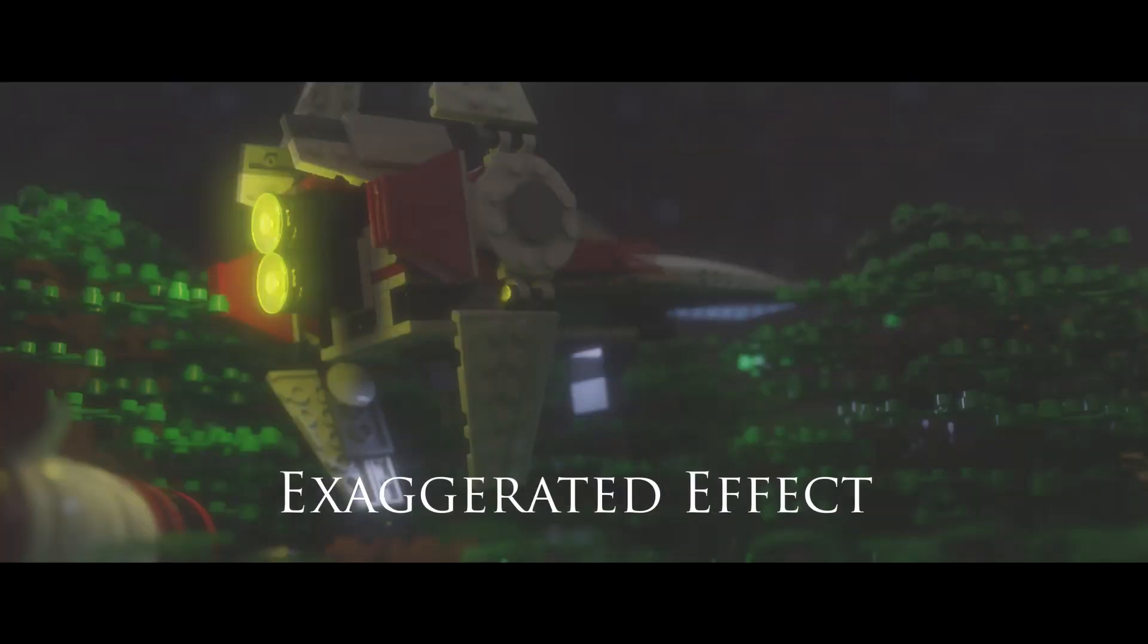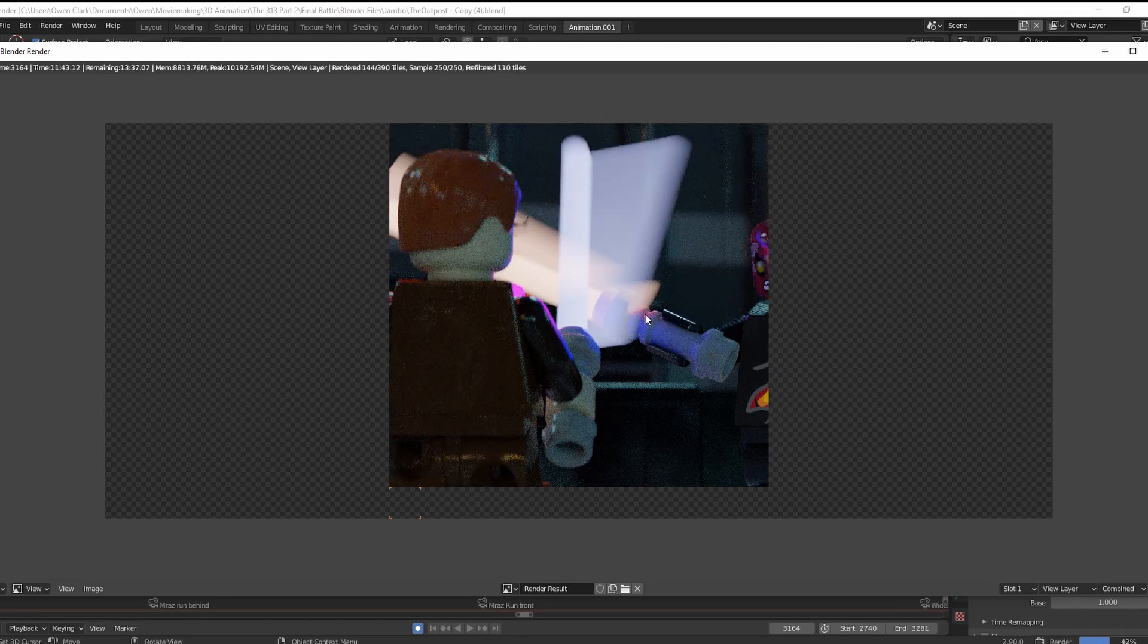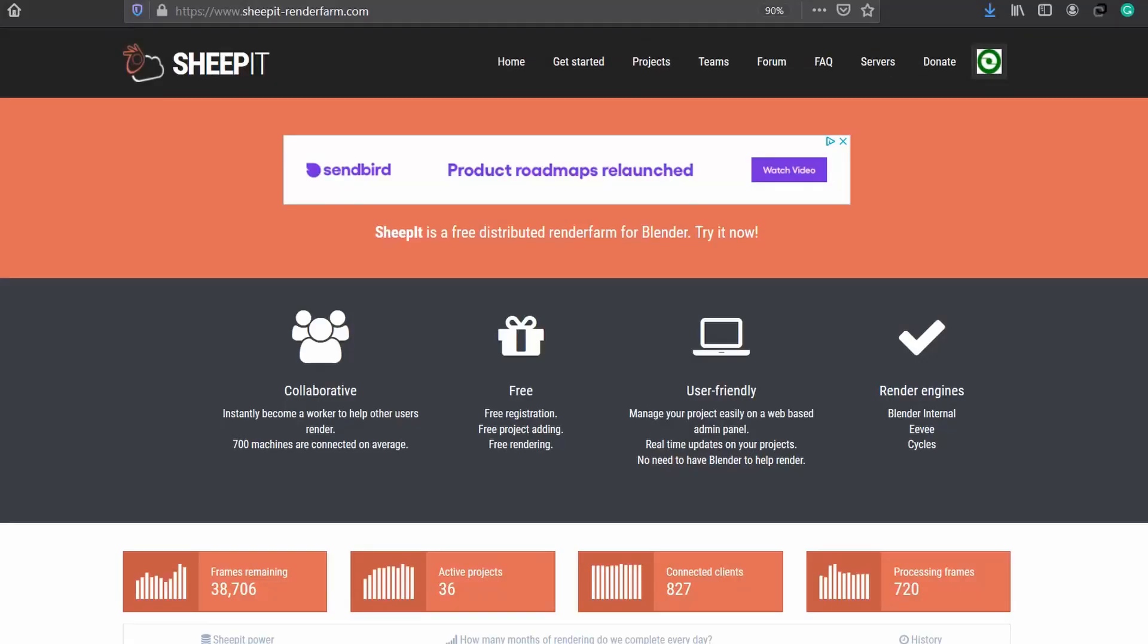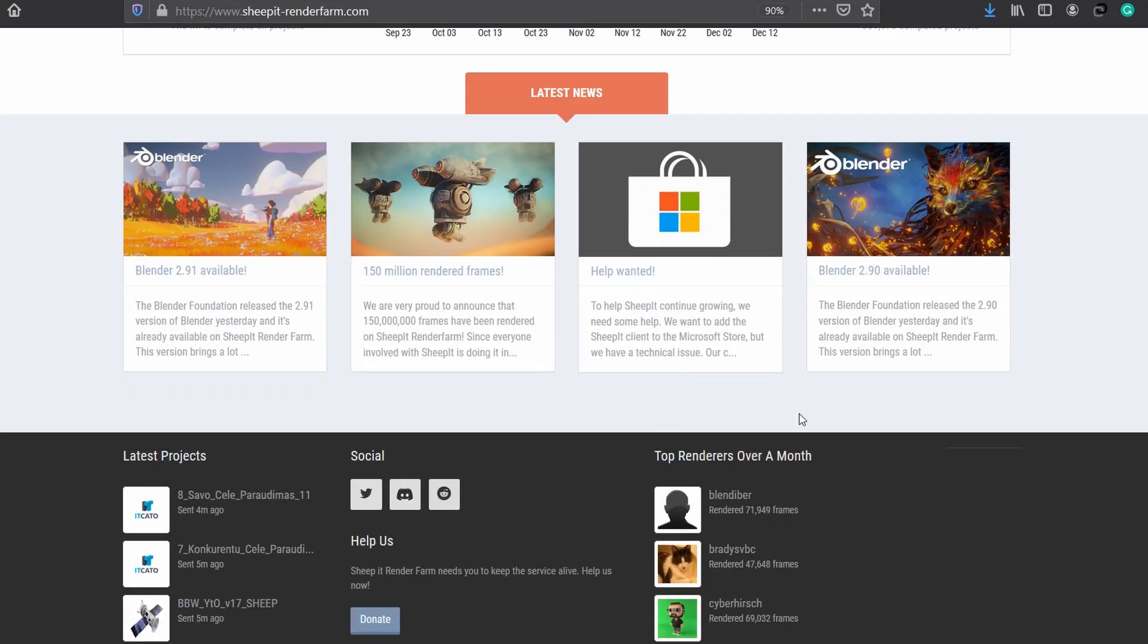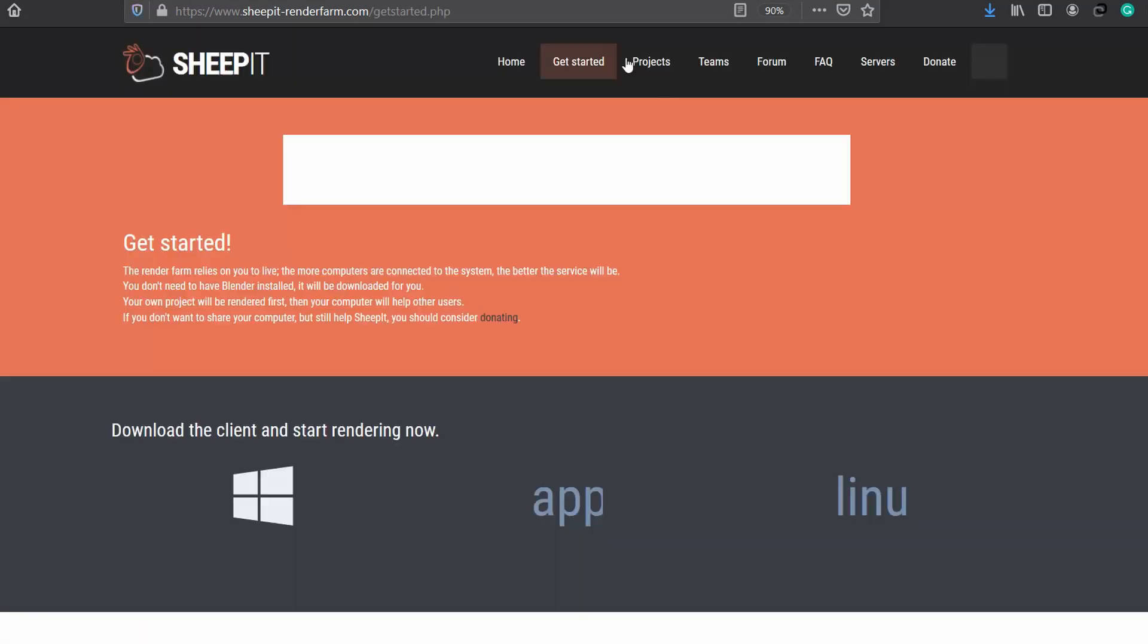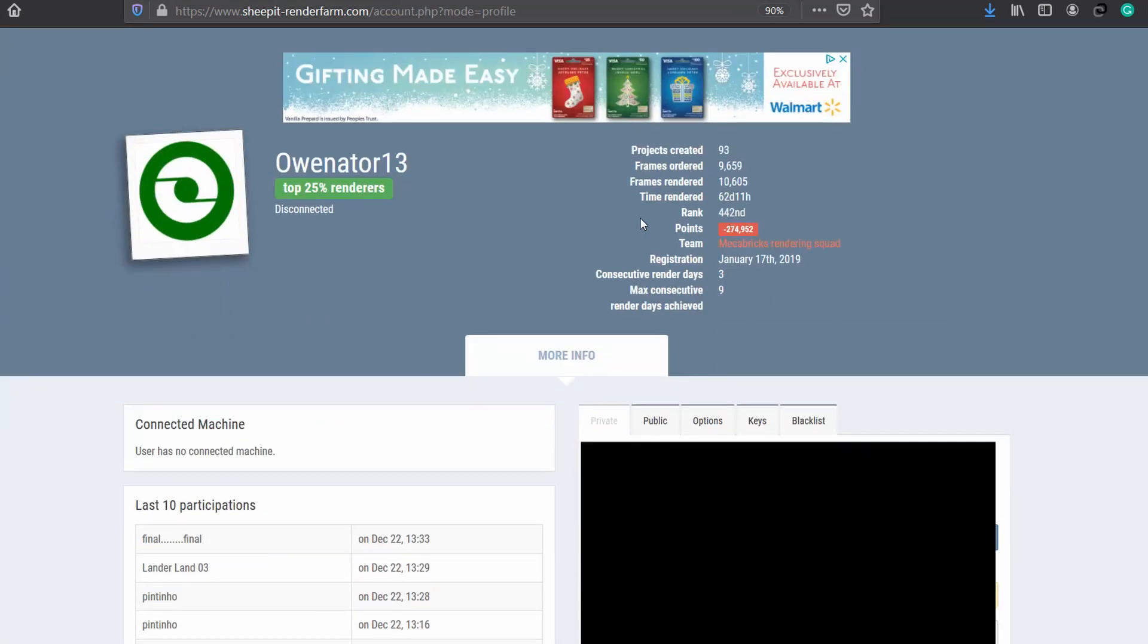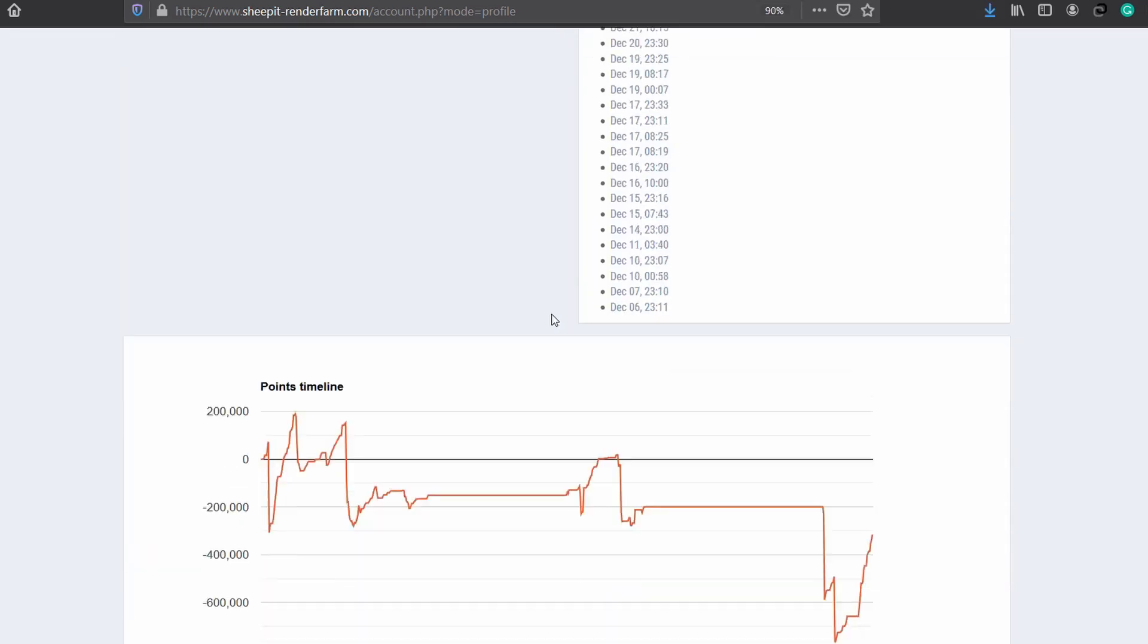Then I often added some mist and some glare and started the rendering. This usually takes a millennium so while one scene rendered at night I would start setting up the next scene. Another option for faster rendering is the site called Sheepit where you render other people's projects and then they render yours for you. This is a fantastic service but sometimes you can get a few frames that are buggy. All you gotta do is reset those and then have another user render it.